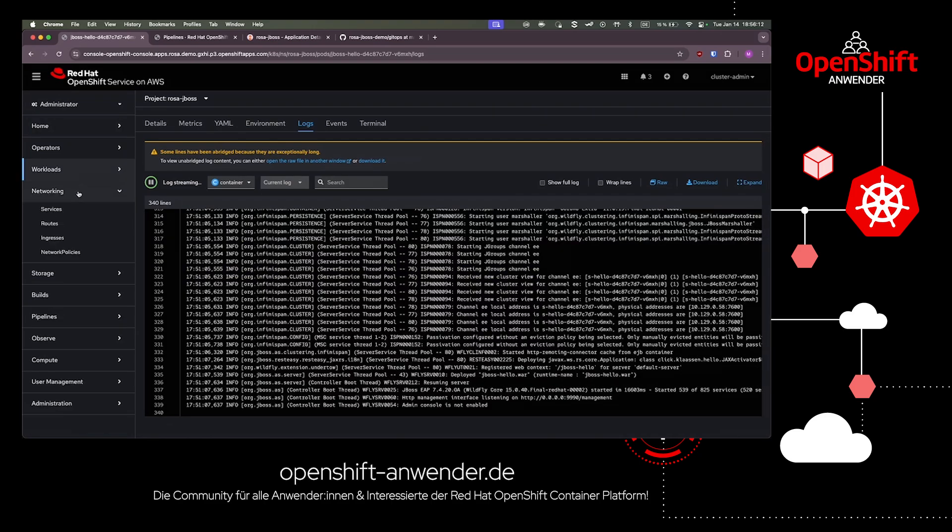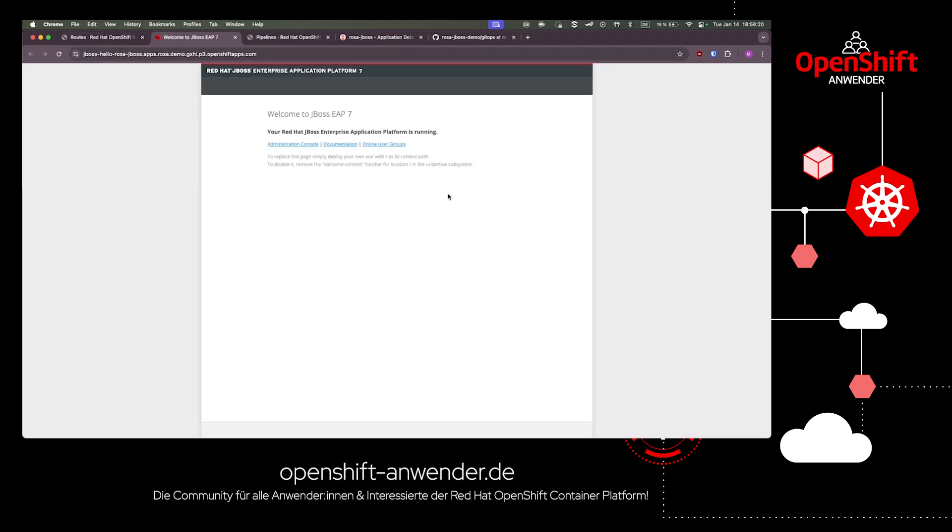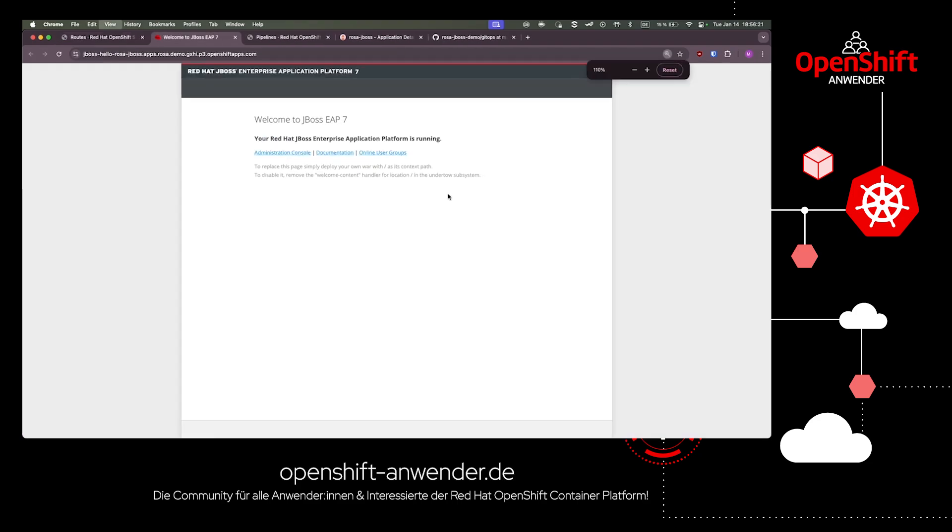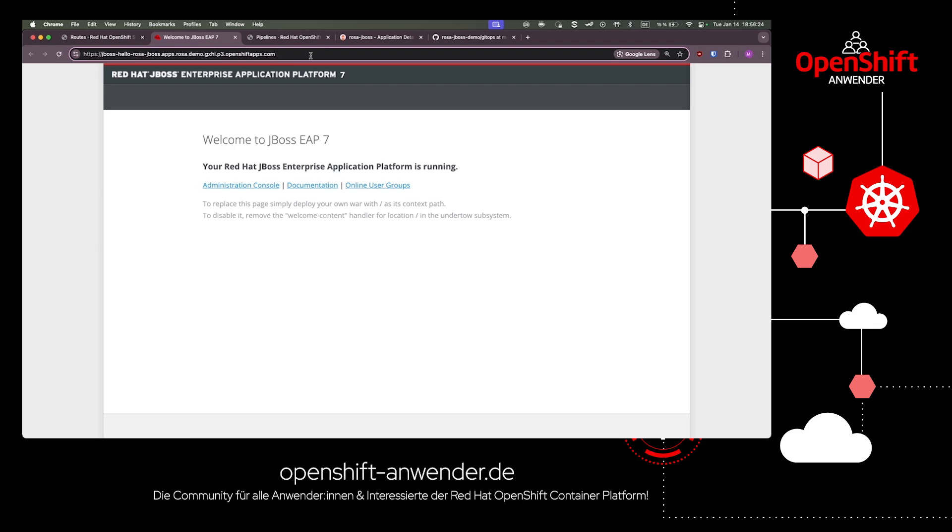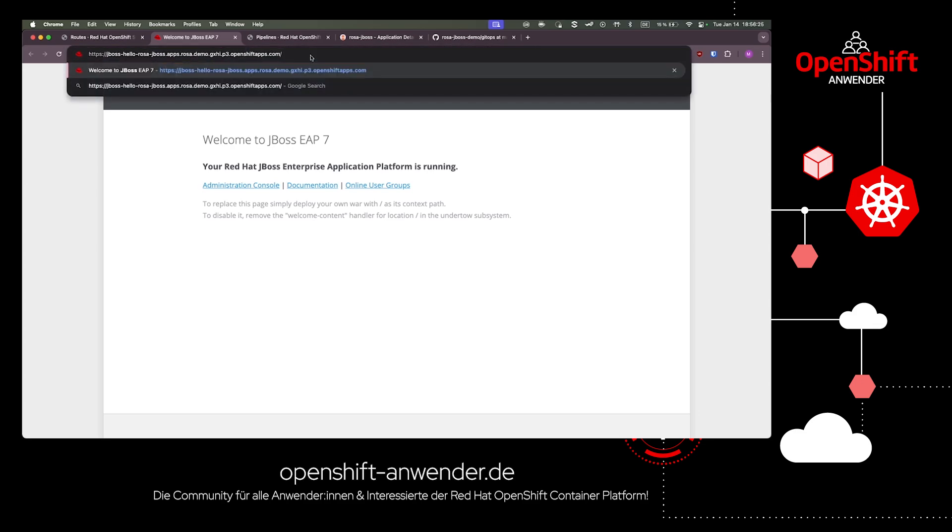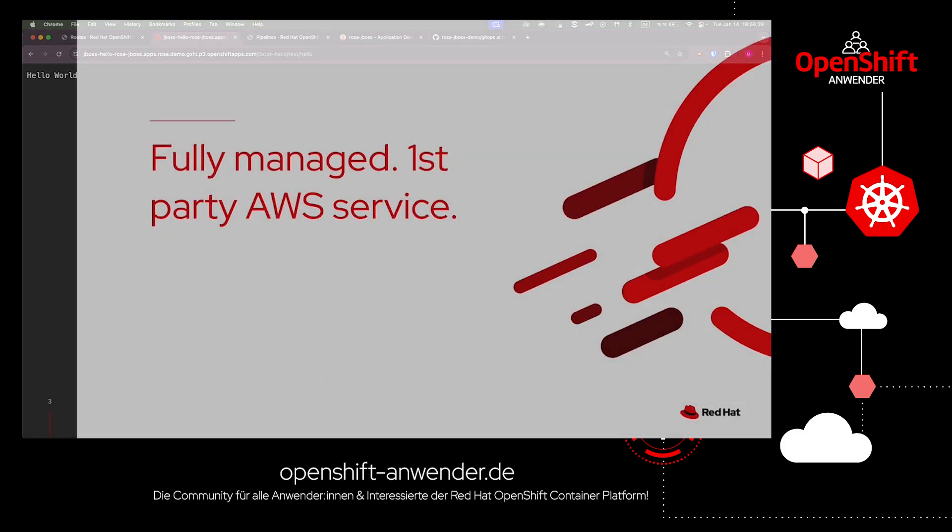Finally, we can also select the routes URL from the networking routes menu of our application. Then we can add our specific path, JBoss hello slash rest slash hello, to the URL and we get the expected output of our implementation: Hello world. That means we have our application up and running as expected.